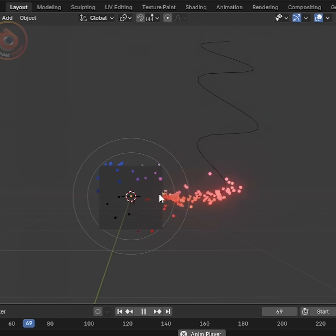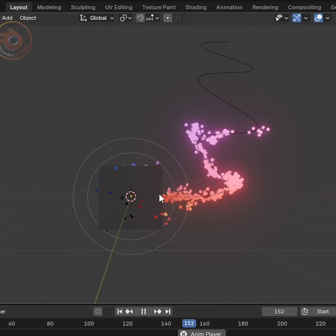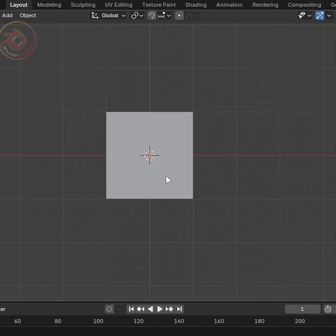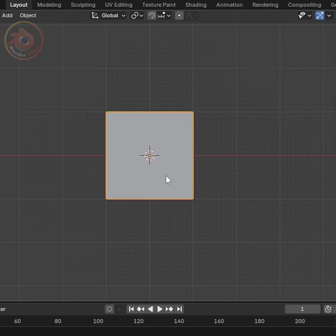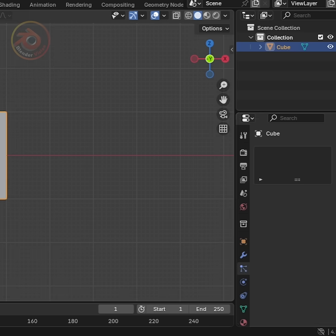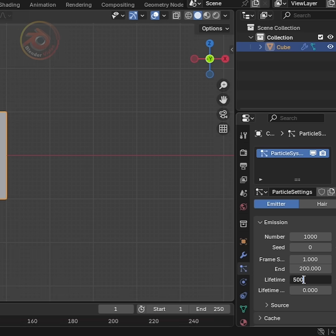Today we will create particles that follow a curve in Blender. To start, all we need to do is select our default cube. Go to the Particles tab on the right menu. Click the plus symbol and then change Lifetime to 500.